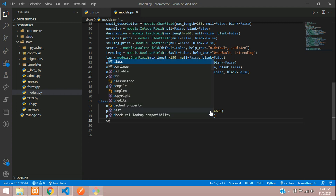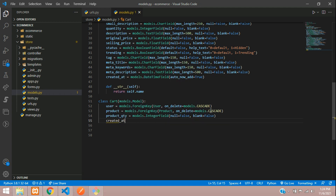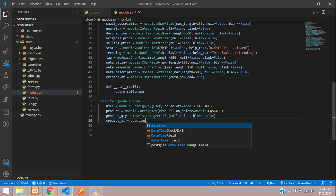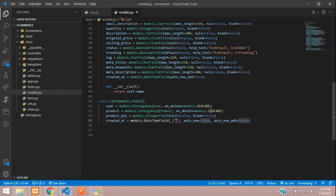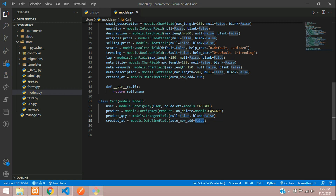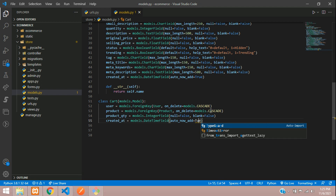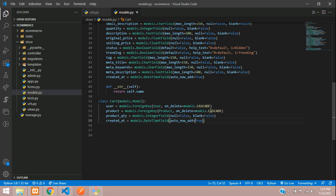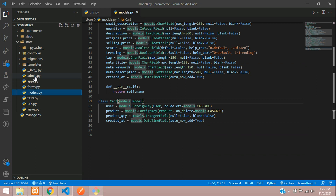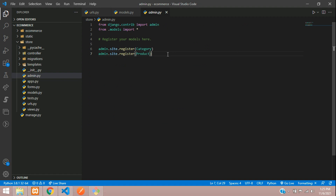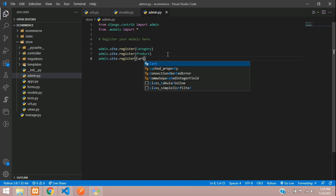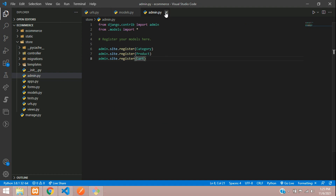Lastly we will be having created_at, which is going to be a DateTimeField with auto_now_add set to True. That's it for the cart table. Now let us register that in the admin.py file — admin.site.register and our model name is Cart. You can close this file.